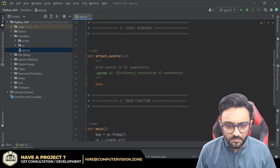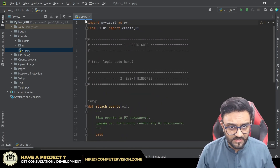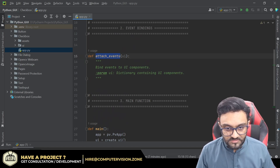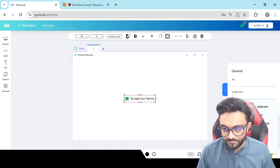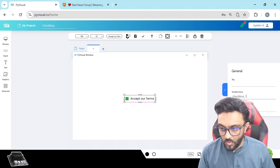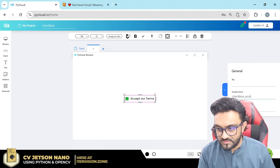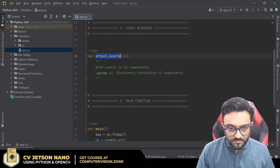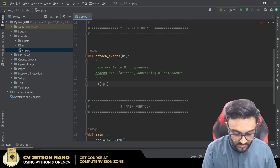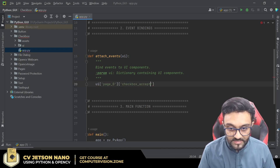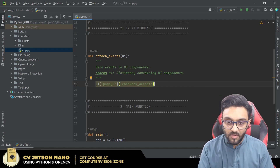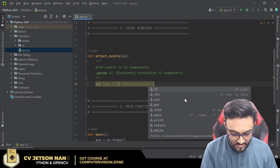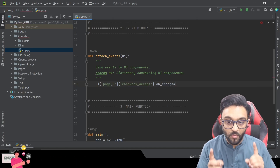Now let's look at how to code this — the coding part is very simple. In app.py we can add our logic in the attachments section. The name of this checkbox, let's call it 'accept'. Within our UI we have page_0, and within that we need checkbox_accept. We attach an event to it.